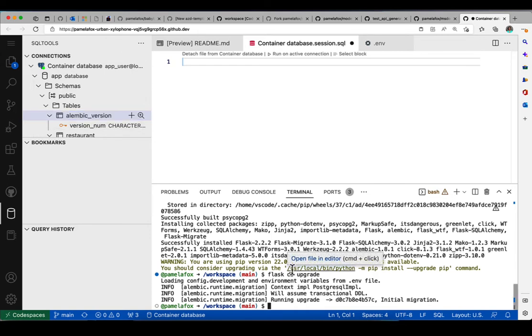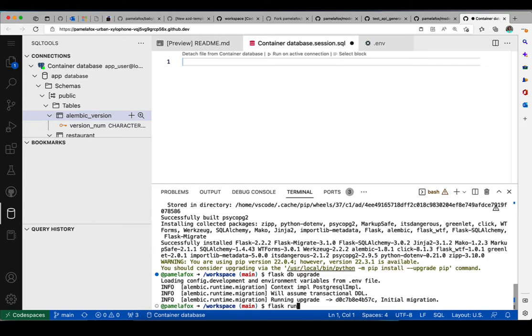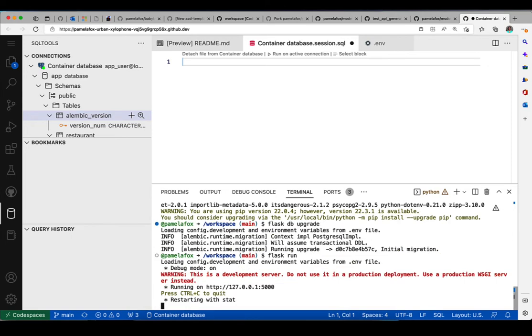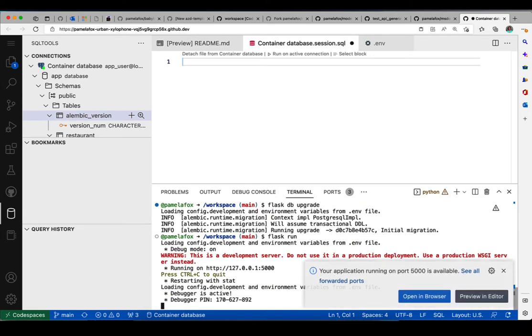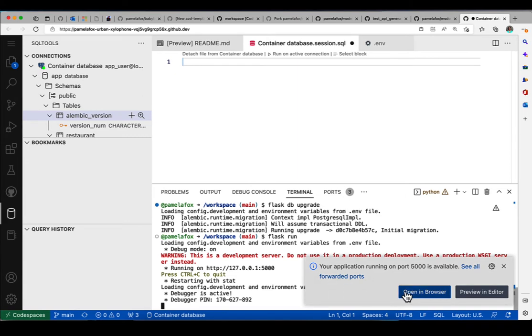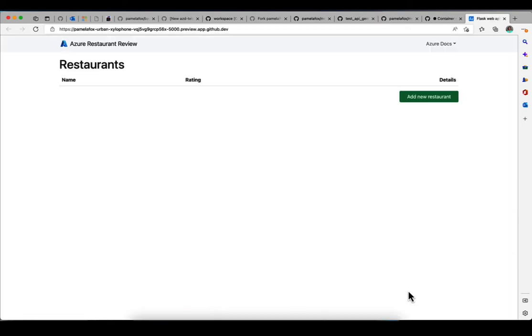And since that looks good, now I can run the server by typing flask run. And it says it is running on port 5000. And Codespace actually pops up a little modal that says it's on port 5000, do you want to visit it? And here we go, we're actually looking at our local server.